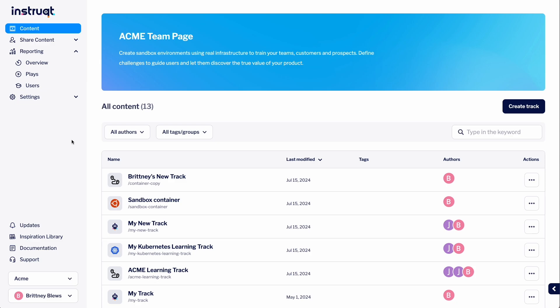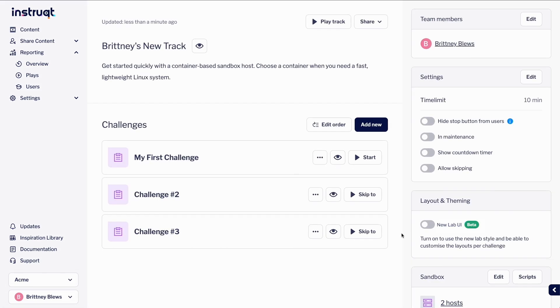To get started, let's go to play.instruct.com and select the track we wish to use. On the right sidebar, under Layout & Theming,